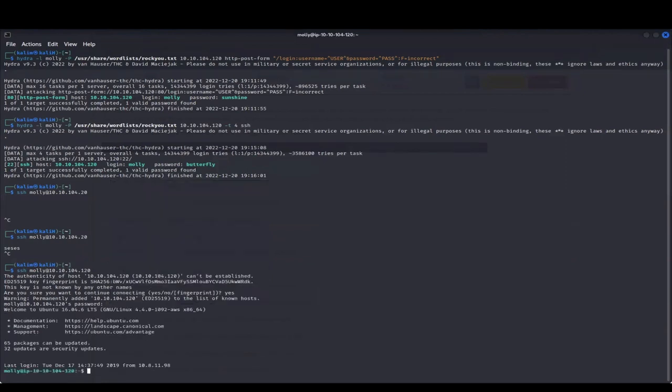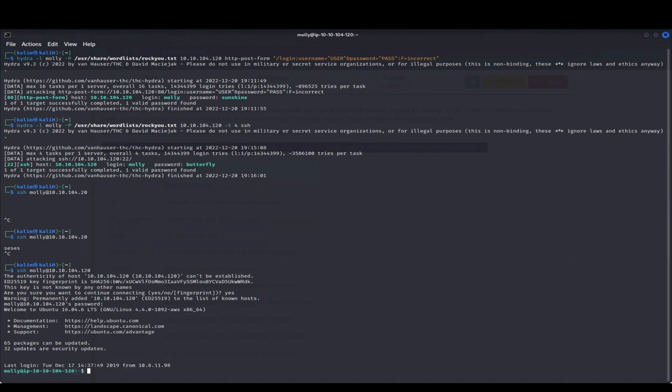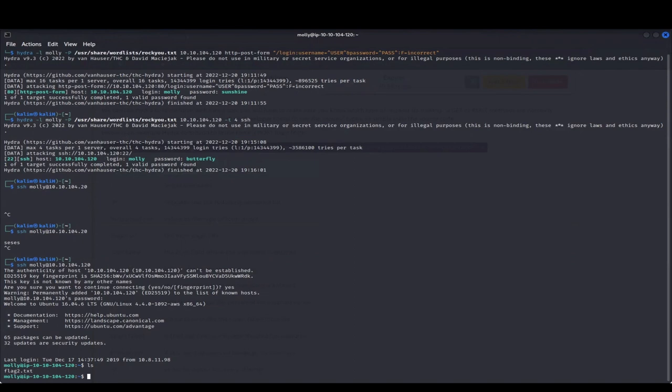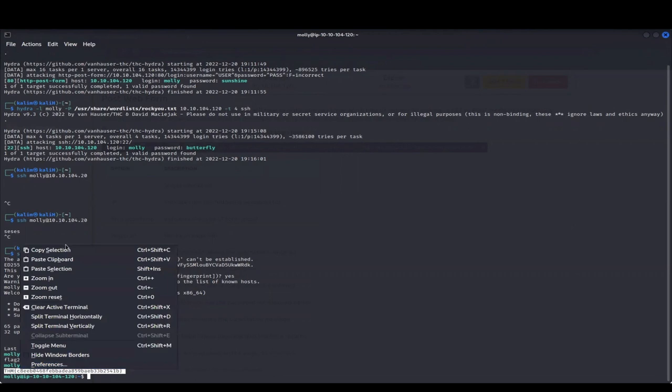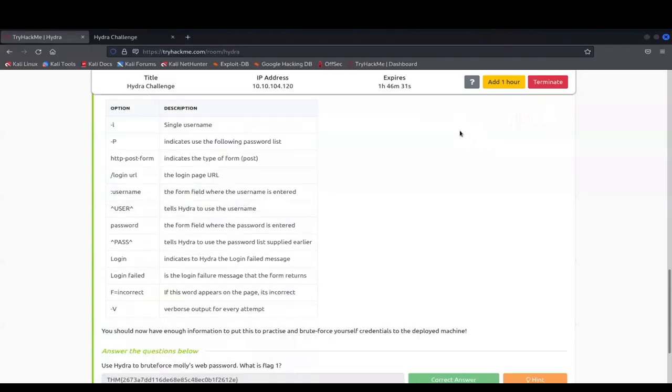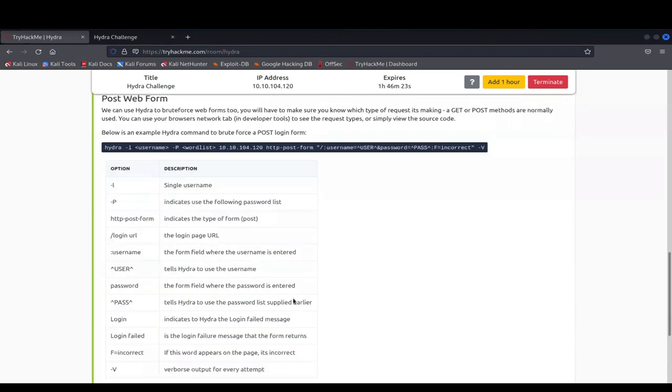Now you would see the user, we're in Molly and we're on the target machine. So now we go ahead and do ls, do the ls flag.2.txt. So then now if you want to go ahead and do cat. Bam. Now we got the second flag and now you would go ahead and copy that and then paste it into TryHackMe. Now everything should be good to go and you should be done with the Hydra room.